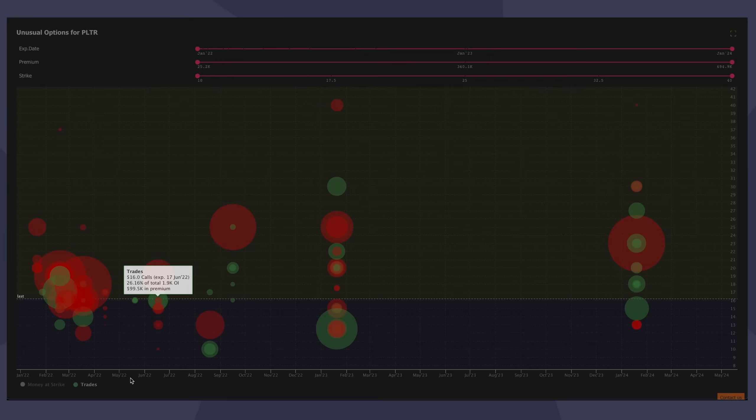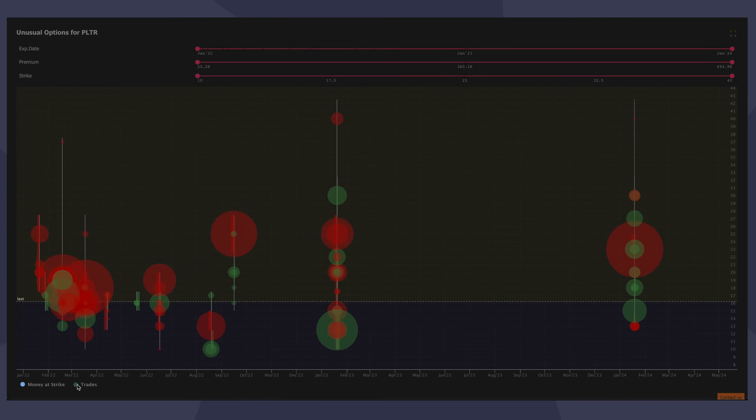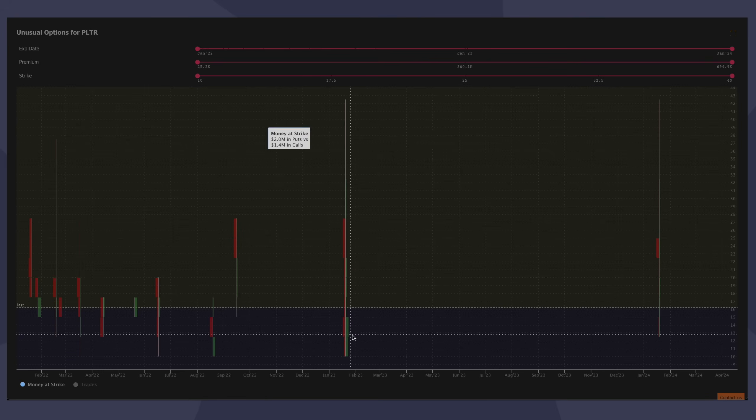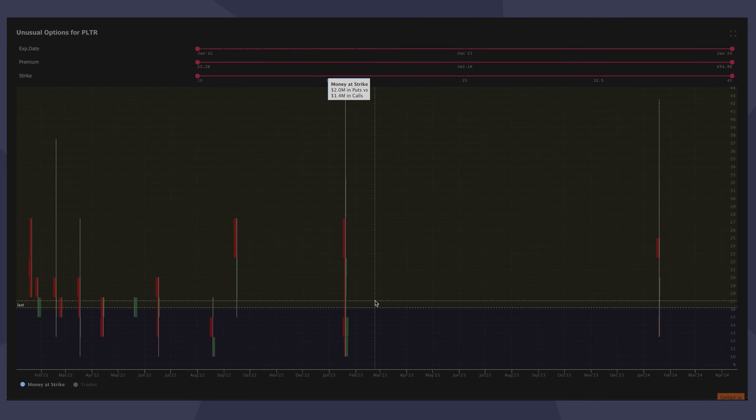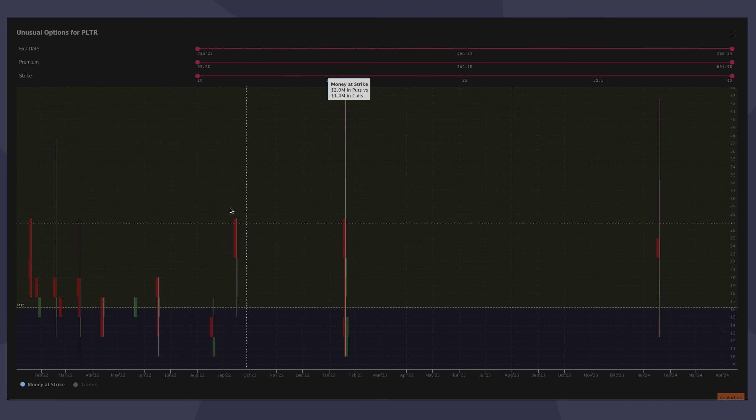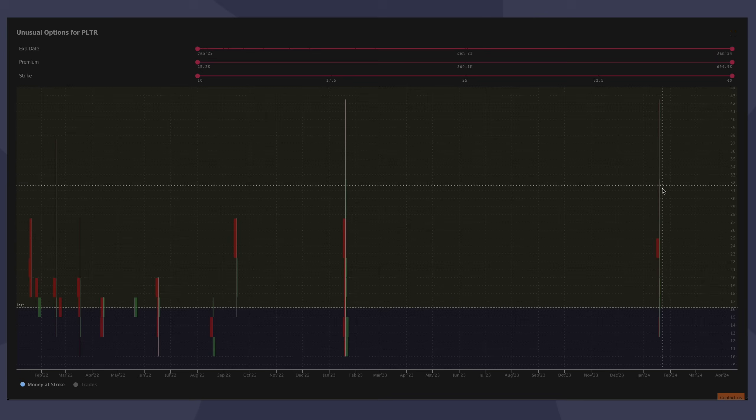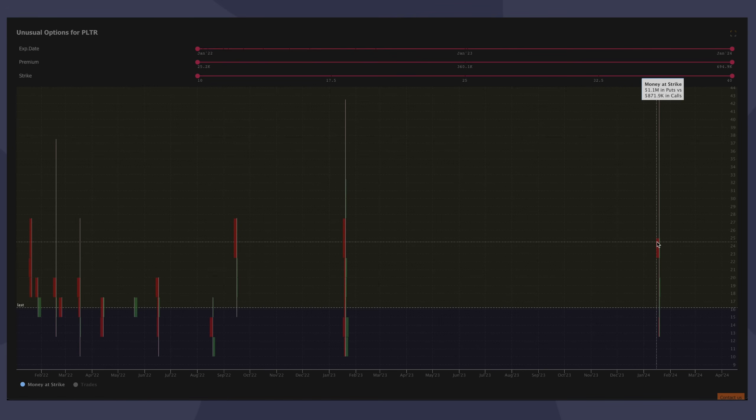So the other way to look at the same data is what we call money at strike. And money at strike shows you the ratio of calls to puts, bearish to bullish bets at different strike prices at different expiry dates. So it's a very interesting way to visualize it. And when you hover your mouse over these, it'll give you a tooltip at the top. It'll show you the distribution. So on Palantir here, for leaps for January and February 2024, there's 1.1 million in puts and 871,000 in calls that are unusually sized.